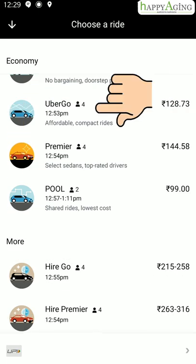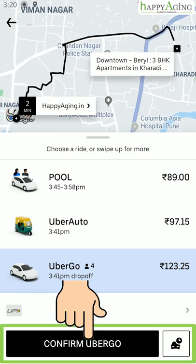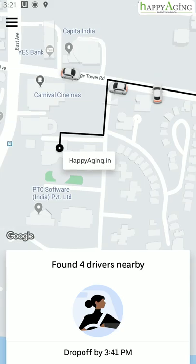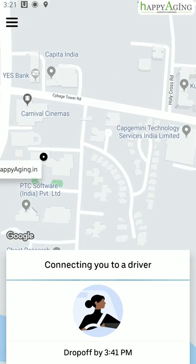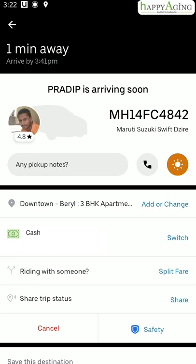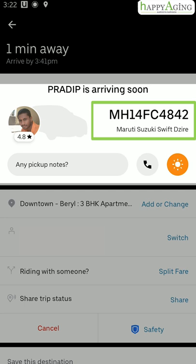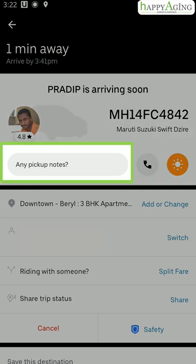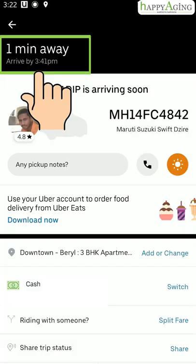Let's select Uber Go. Tap here to confirm your ride. It may take a while to find you a cab. Once your ride is confirmed, you will get the car details and an option to contact the driver. You can write a pickup note for the driver mentioning the nearest landmark. The time to arrive for your ride will also be displayed.